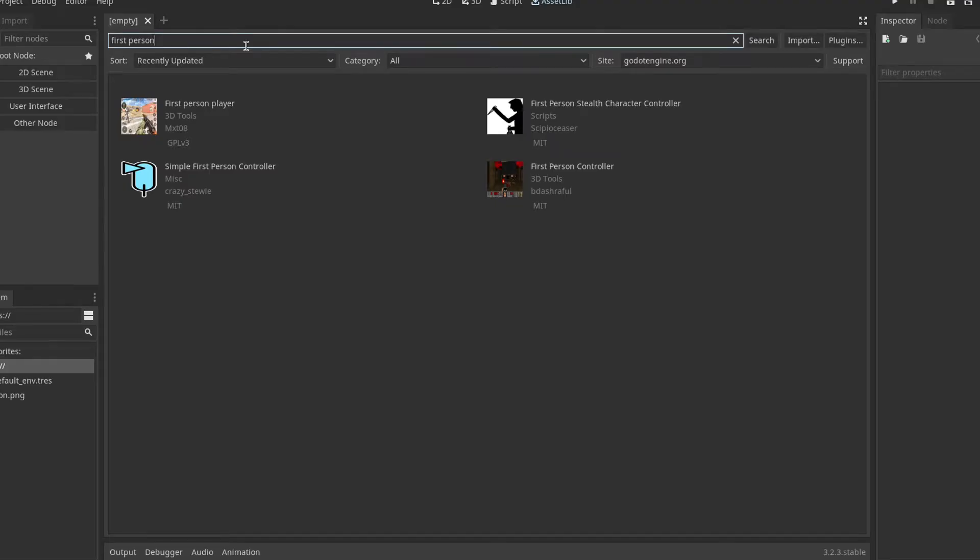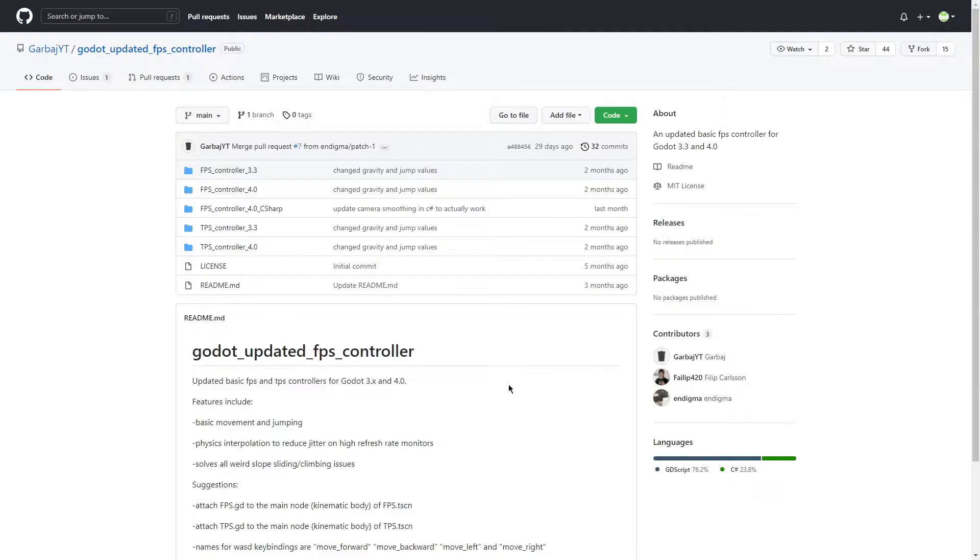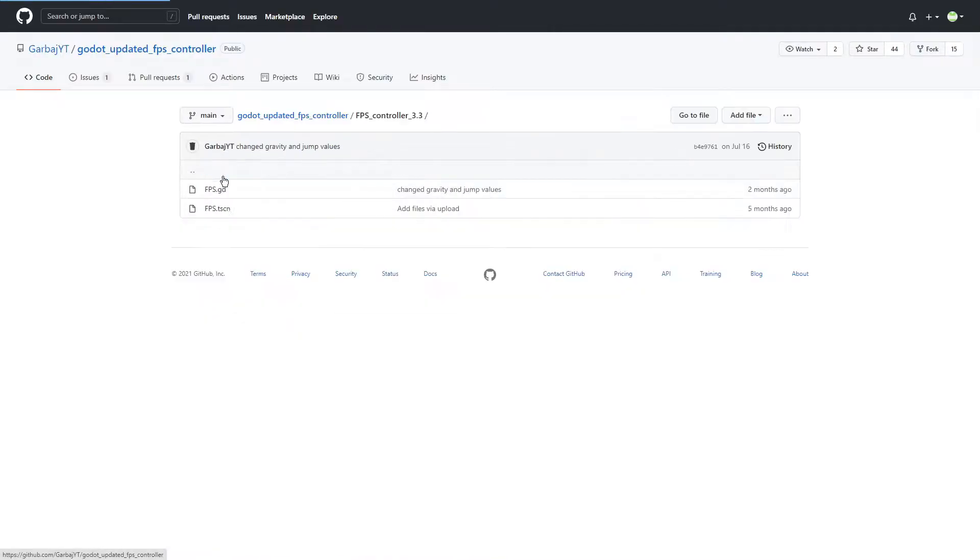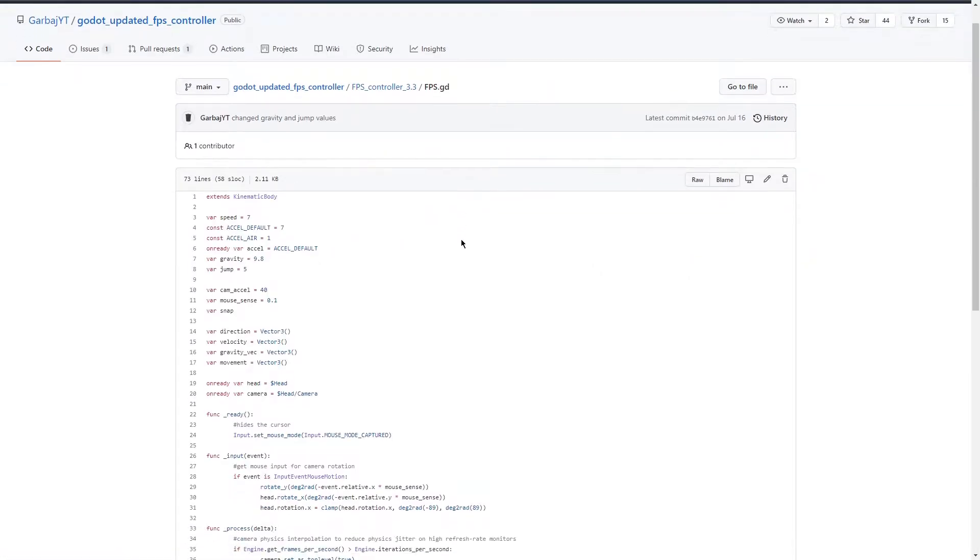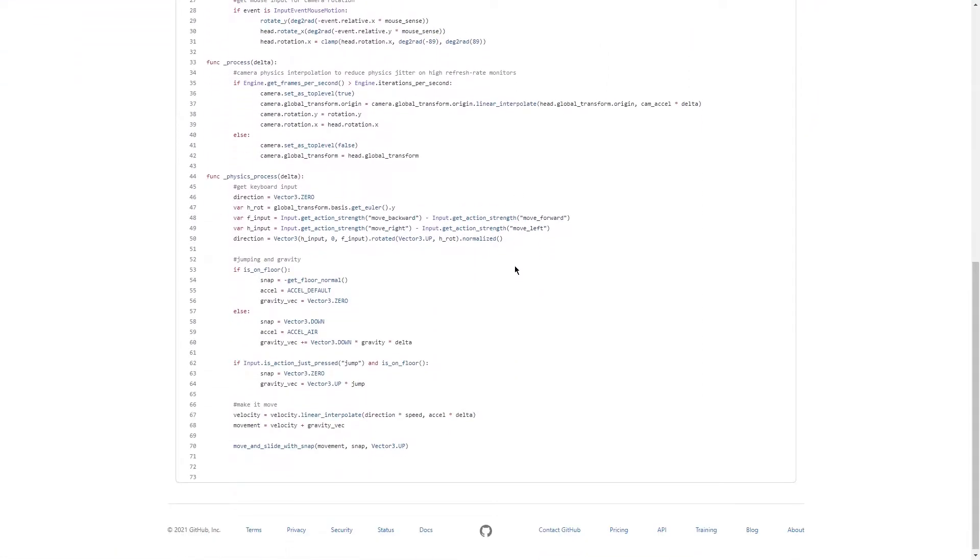First I started by getting a first person controller in the plugin store. Thing is, by the end of this project I actually ended up replacing this first person controller with another first person controller made by Garbage, link in the description.